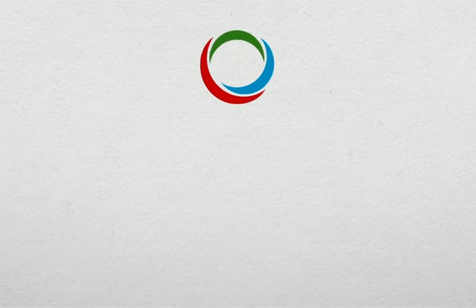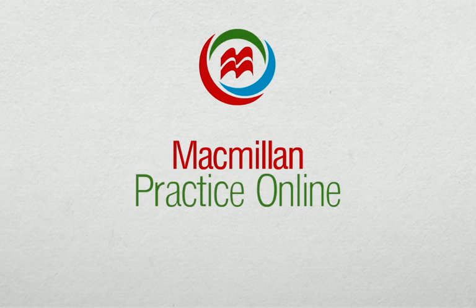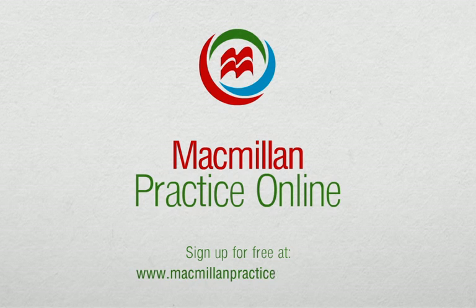Start using Macmillan Practice Online with your students today. Sign up for free at www.macmillanpracticeonline.com